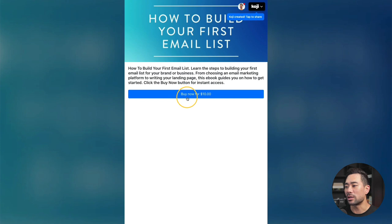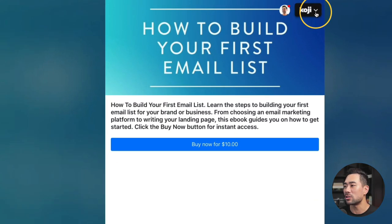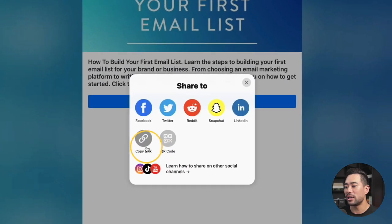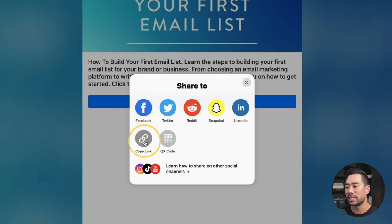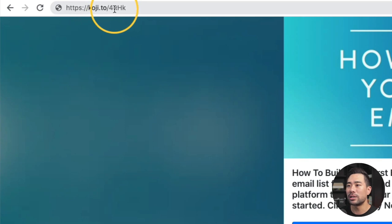And this is what it looks like. Someone can just click on buy now, and that'll open up a popover where they can either use a Koji balance or pay using credit card. Next up, in order to promote your Koji and start making some money, all you need to do is head to the top of this Koji. There's a share button — click on share. There's an option to share directly to social media platforms, or you can simply click on copy link. There's also a QR code that you can provide. The share link will be a shortened link you can share on social media.